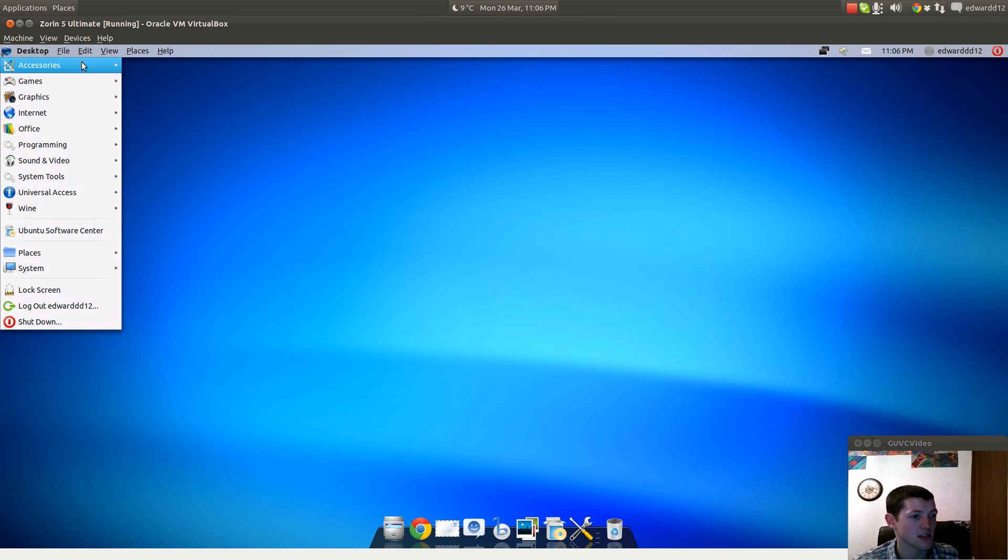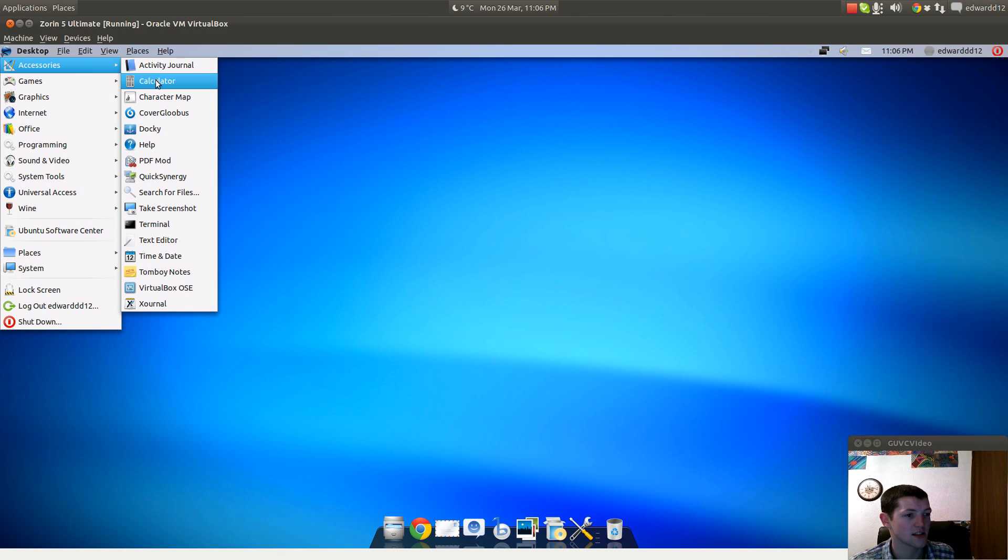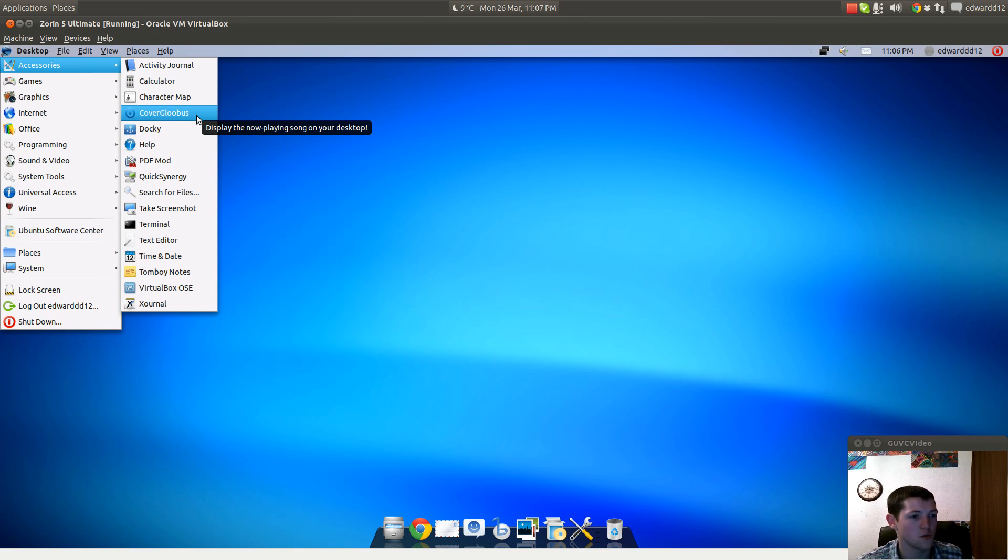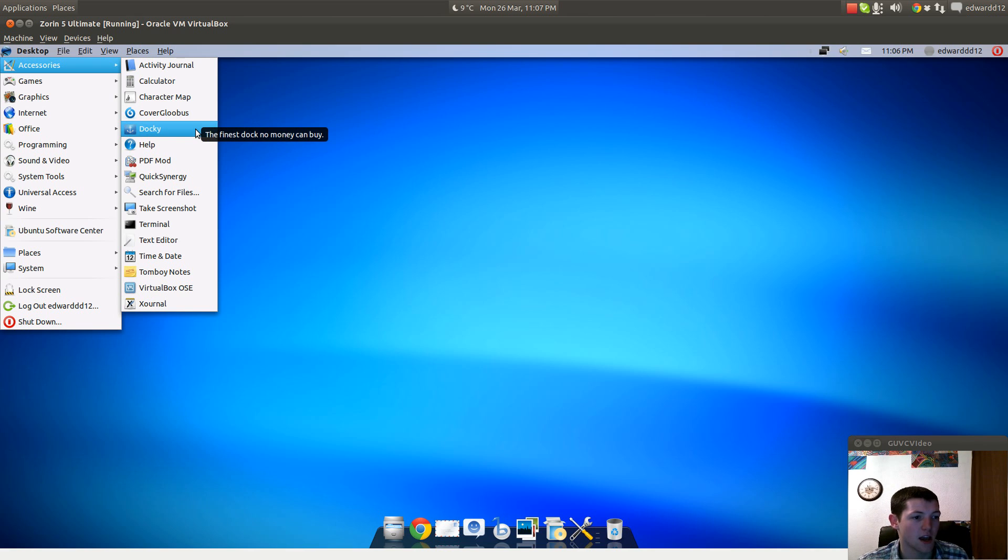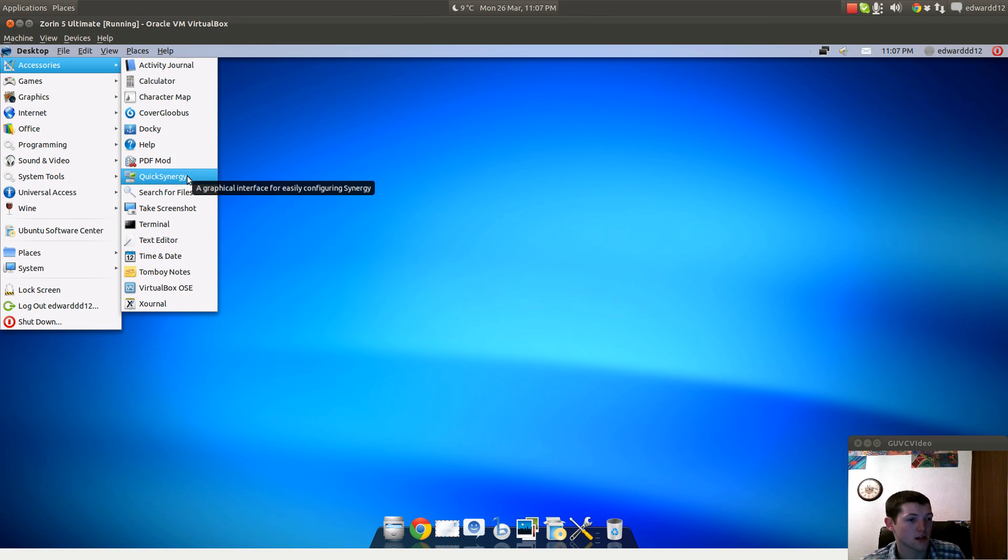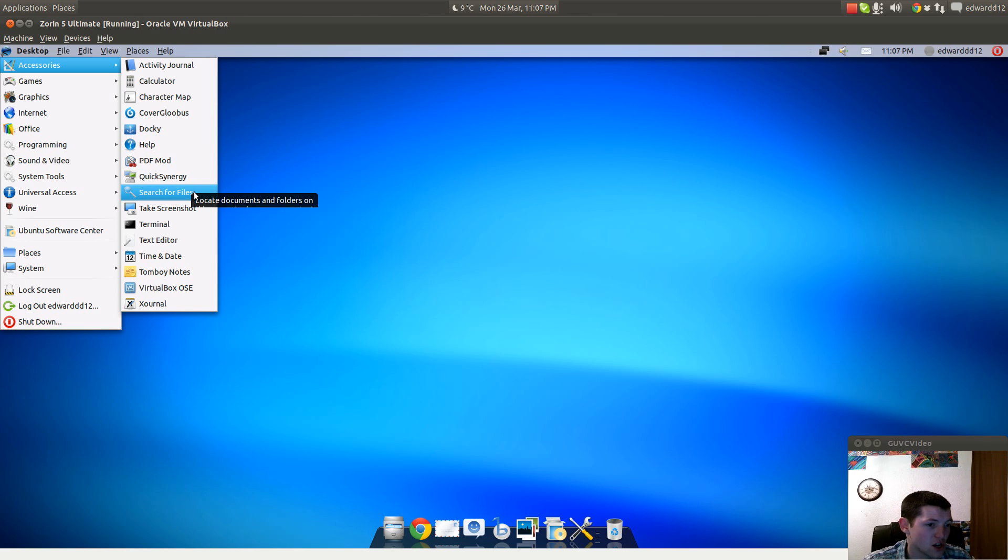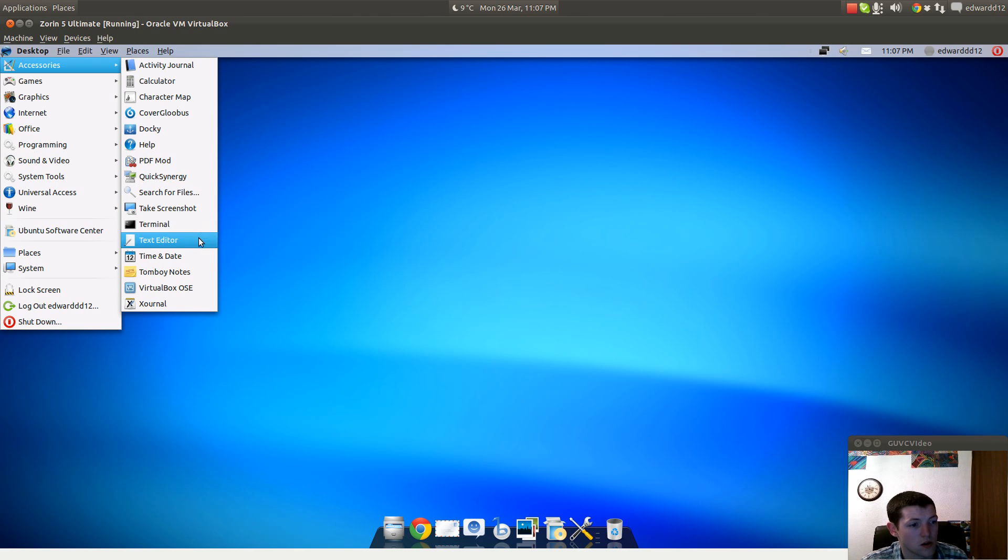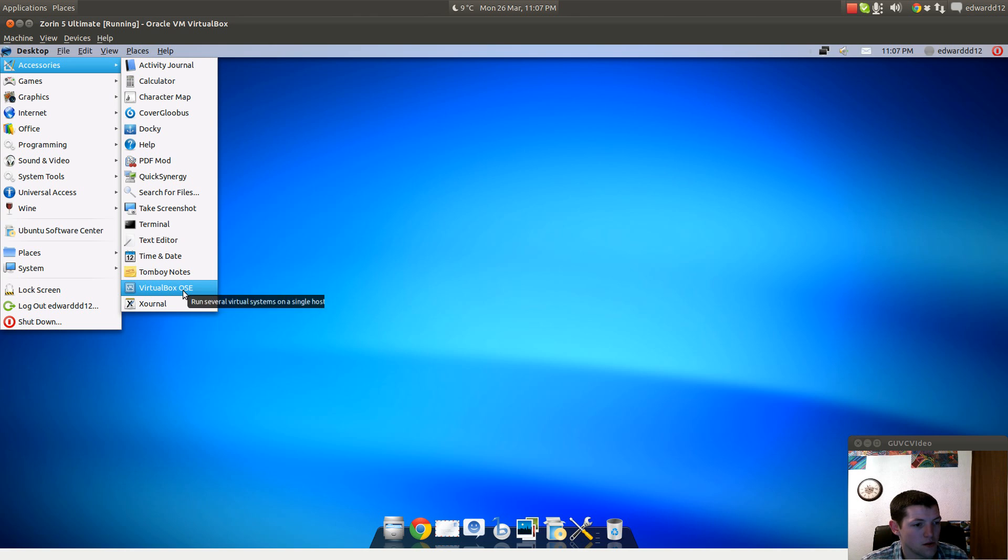In Accessories, you get Activity Journal, Calculator for all calculating needs, Covergloobus which displays what's now playing on your desktop, Docking which is the finest docking no money can buy, Help, PDF Mod, Quick Synergy, Search for Files, Take Screenshot, Terminal, Text Editor, Time and Date, Tomboy, and VirtualBox.